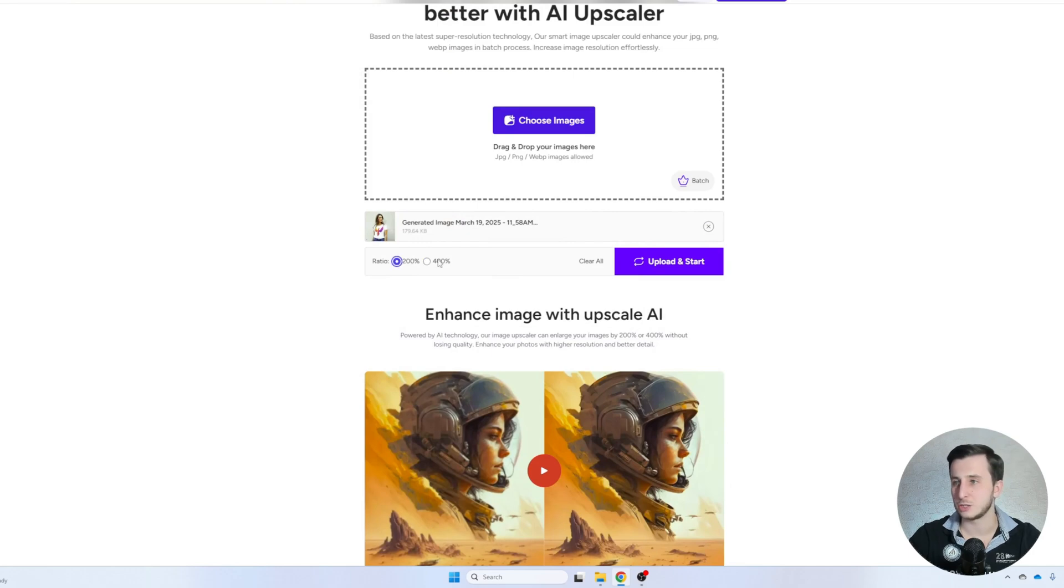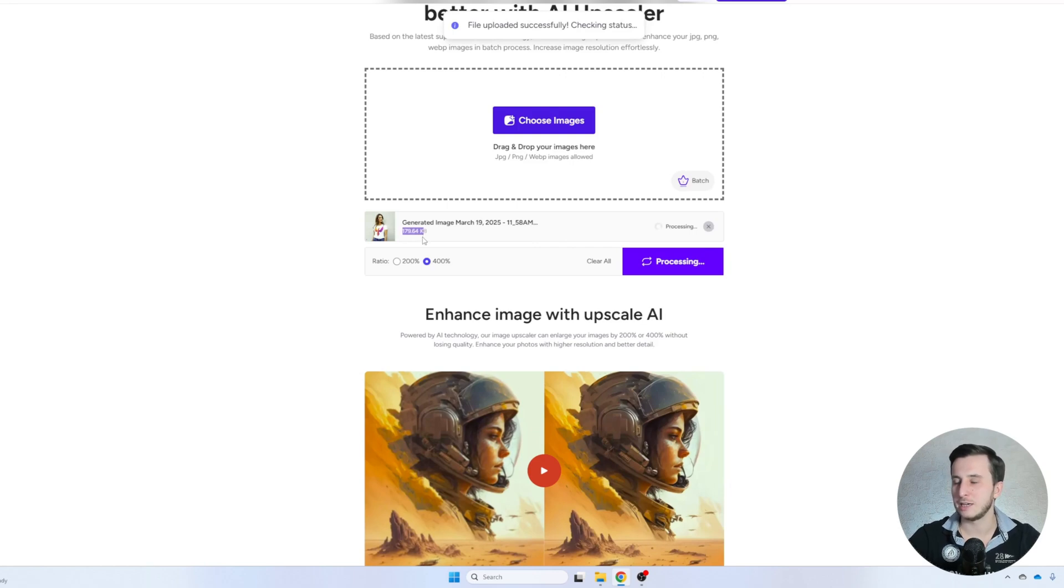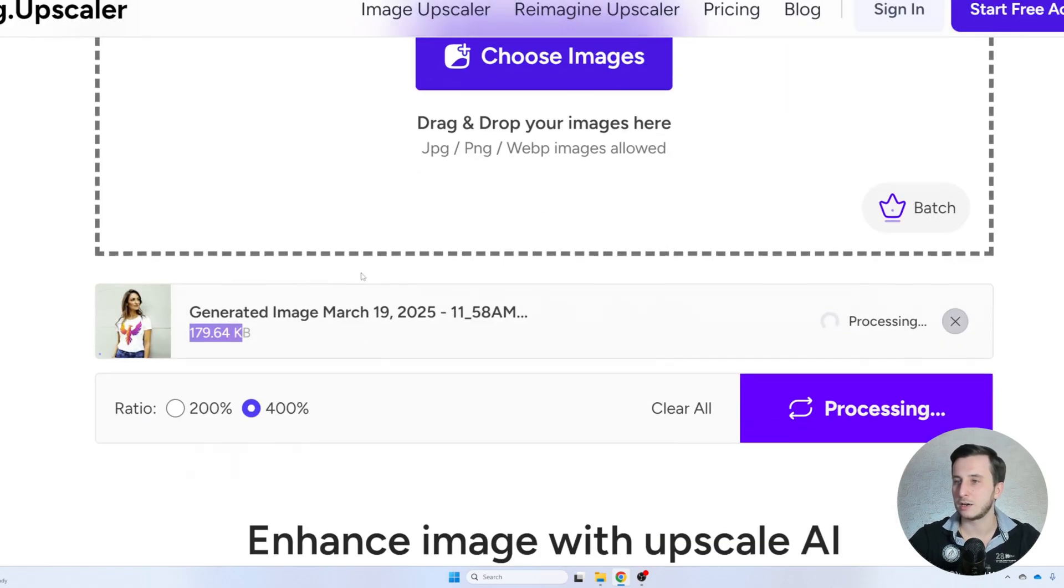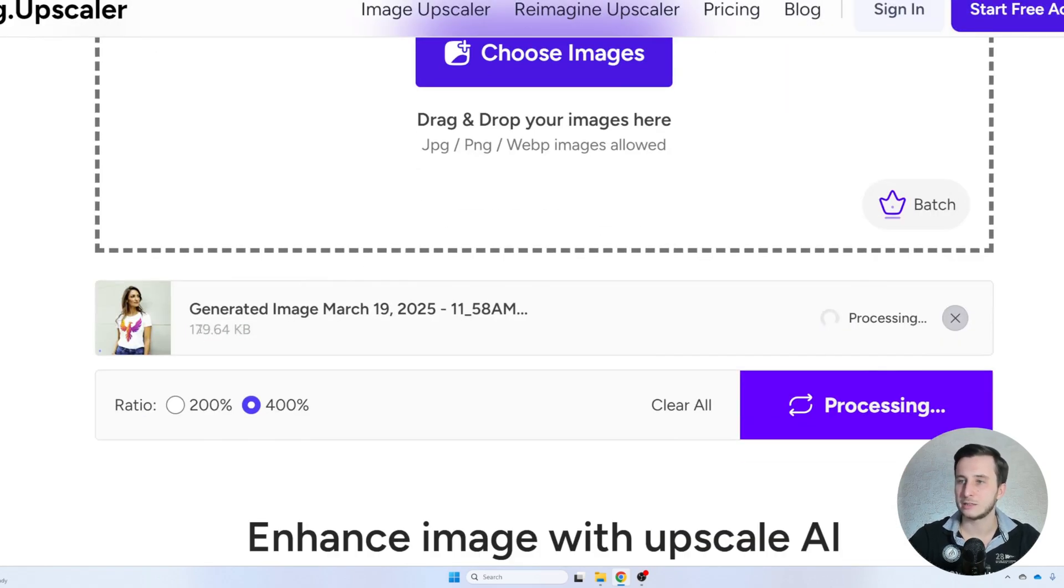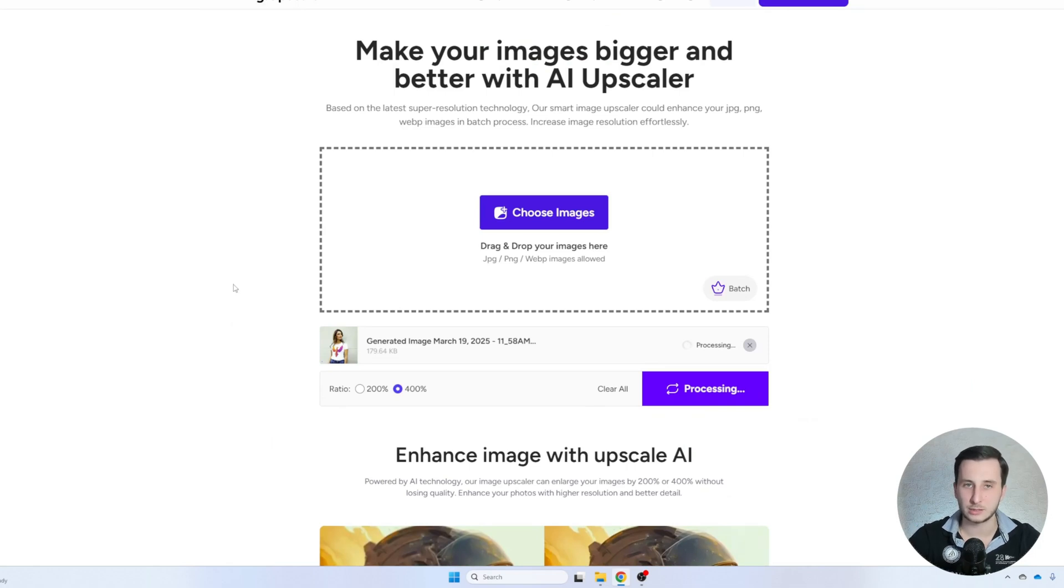200% or 400%. Let's do 400% and let's wait until we get it. Also, please notice that here we are having 180 kilobytes for that image. And let's see what the final result is going to be.